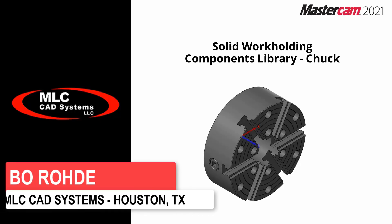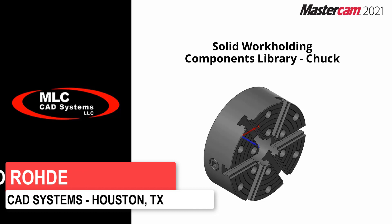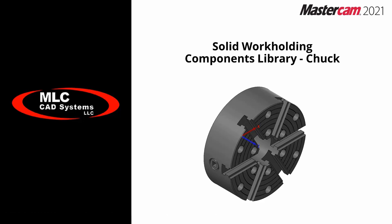We're going to talk about our solid workholding component library for a chuck. To start off, we're looking at a 10-inch 6-jaw chuck and we want to load this into our mill-turn environment.